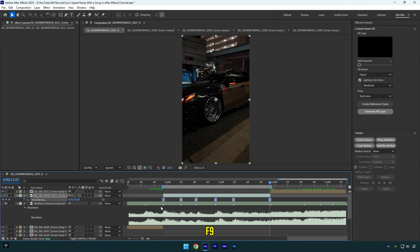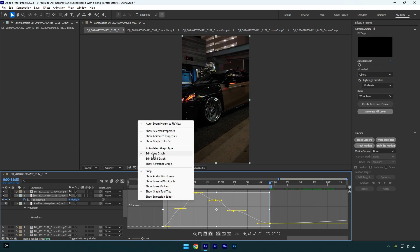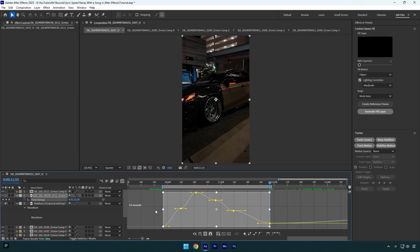But first select all keyframes and press F9 on your keyboard to easy ease them. Now go to graph editor, right click here and select edit value graph. First of all, we need to speed up the beginning of the video, so move the first handle up like that.